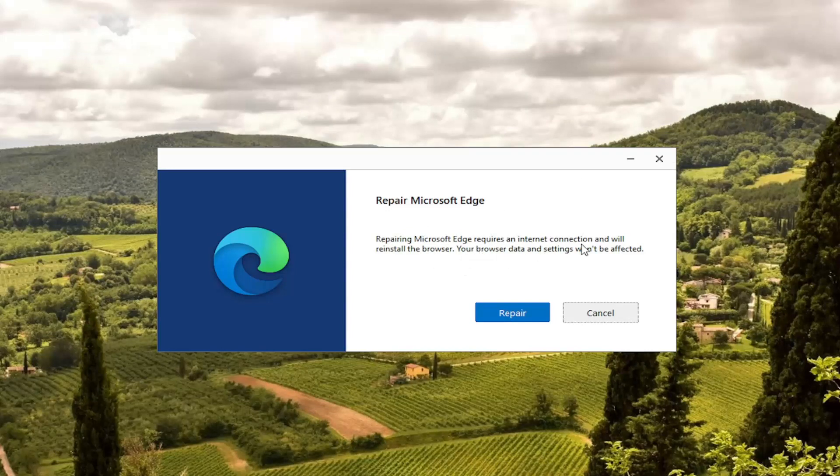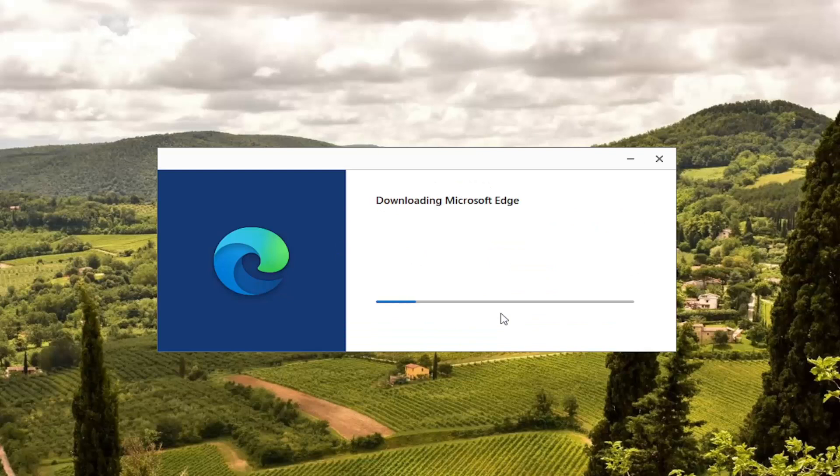I always take that with a grain of salt because whenever you're doing something like this, it very likely may reset stuff. So you will have to more than likely sign back into a website that you may have been signed into prior. So go ahead and select the Repair button.